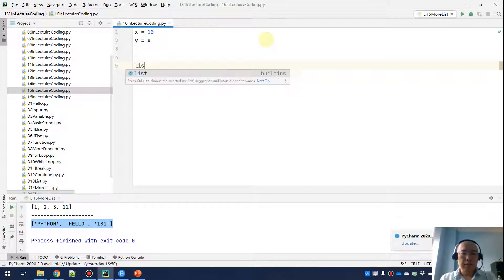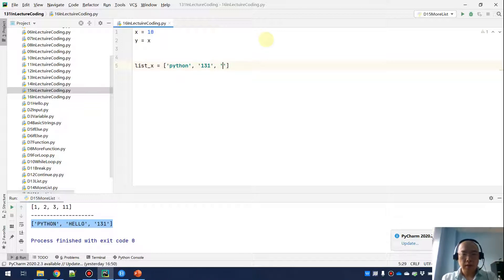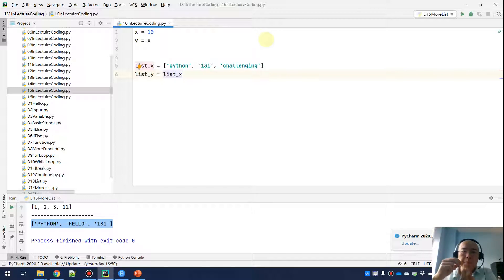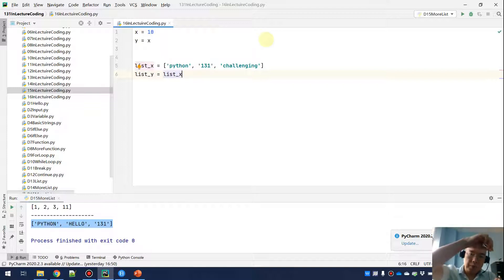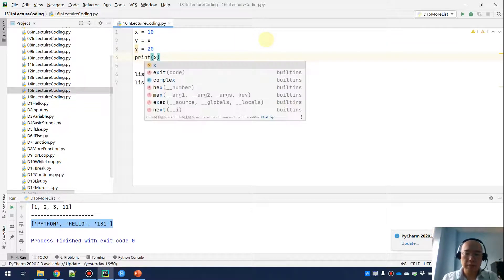A similar thing applies to lists. Say if you have list_X equal to ['Python', 131, 'challenging'], and then we do list_Y equals list_X — that's the same thing. We have two variable names, list_X and list_Y, and they refer to the same list. We didn't really make a real copy; we just have two variables referring to the same object in main memory. If we then do Y equals 20 and print X, X will stay as 10.